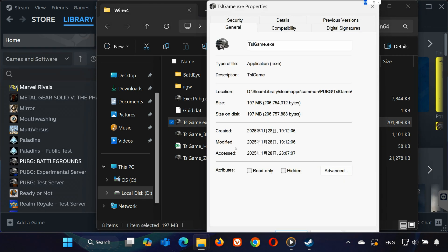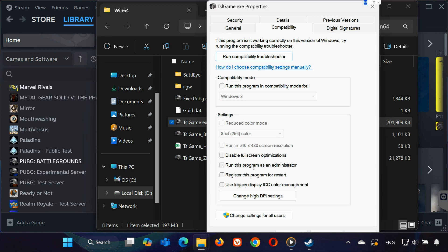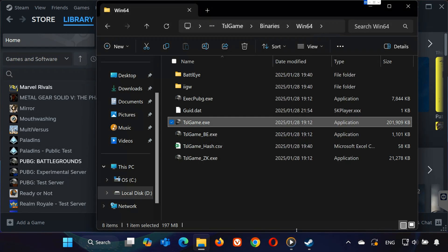Click on the Compatibility tab and check these two boxes. Disable full-screen optimizations. Run this program as an administrator. Click Apply and OK to save your changes. Now, try launching the game again from Steam or by double-clicking TSLGame.x inside this folder.